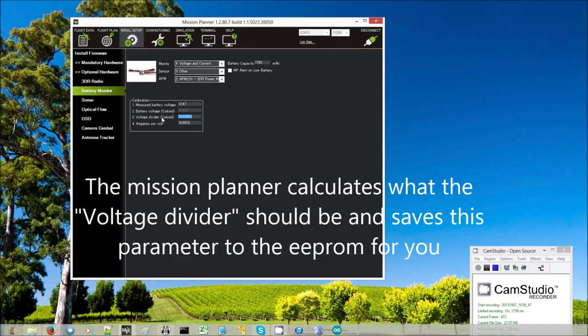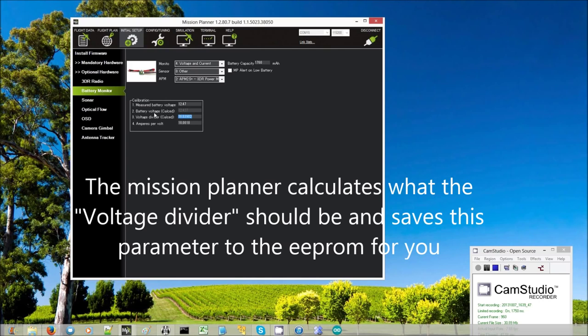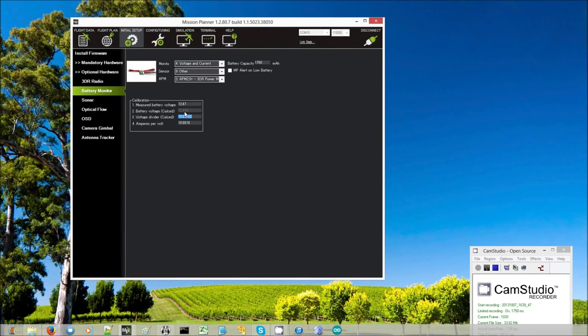Now it's updated this voltage divider. It used to be 10, now it's 10.63902. And we can see that the battery voltage calculated is now agreeing pretty closely.